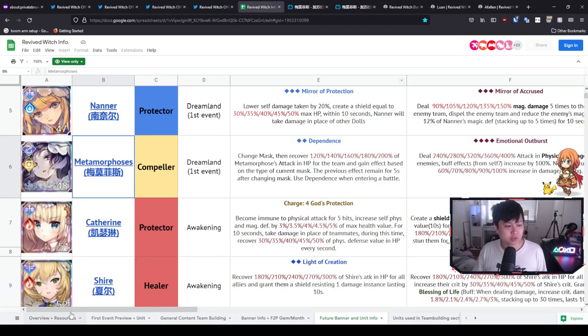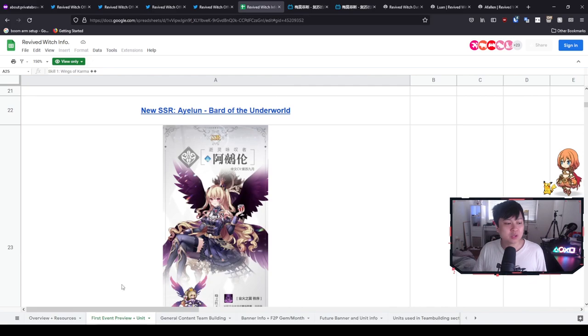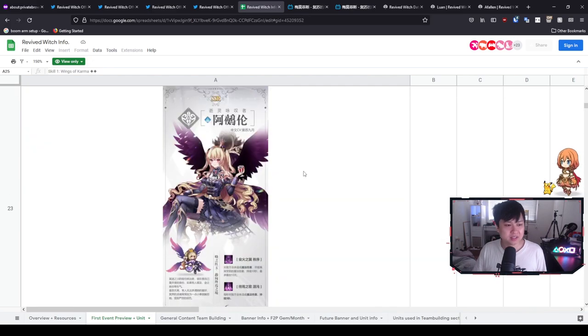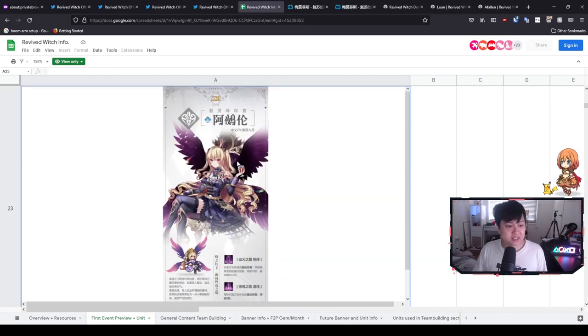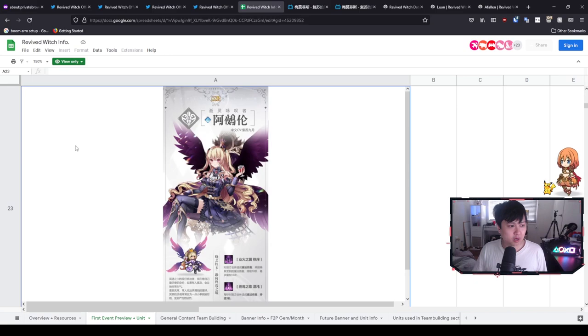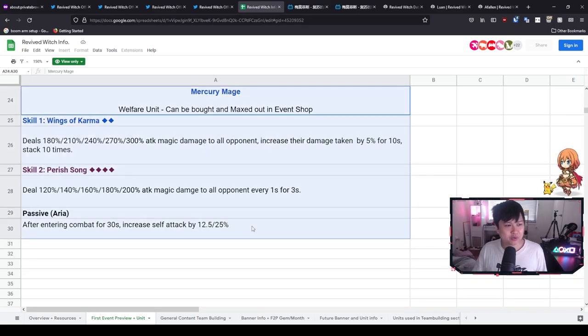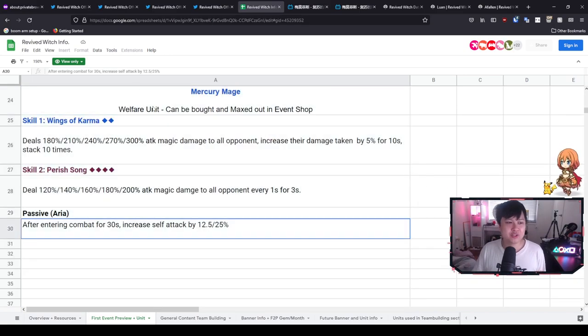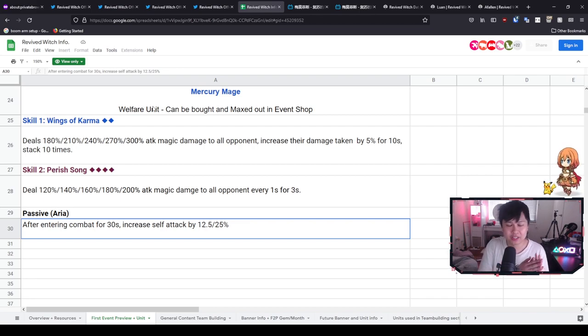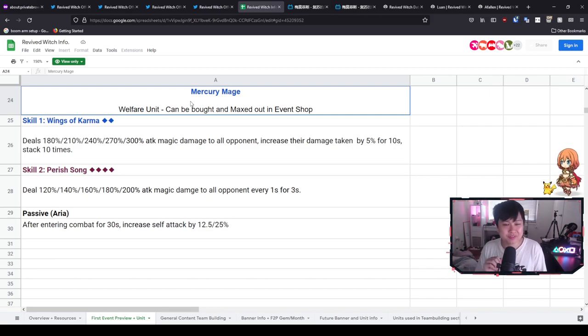All right, so enough sulking and more content. Let's go over to Akarante. So this lady over here, and so as you can see, she is going to be a Mercury Mage. Oh my god, what is going on? All right, Mercury Mage welfare unit—can be bought and maxed out in the event shop. So that's referring to her crystal things.